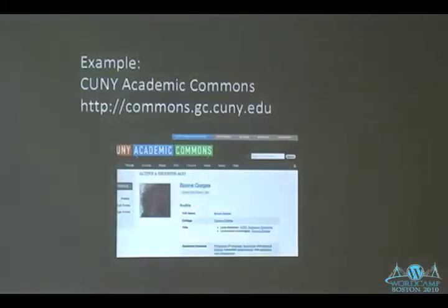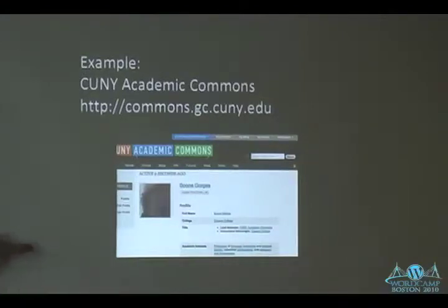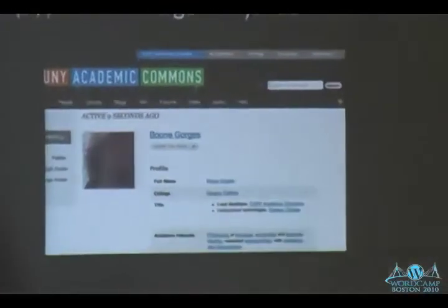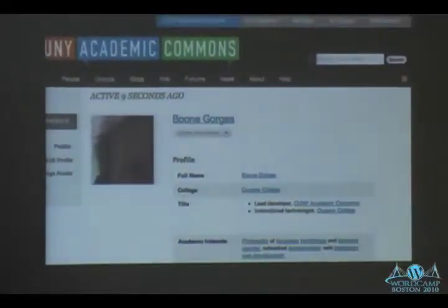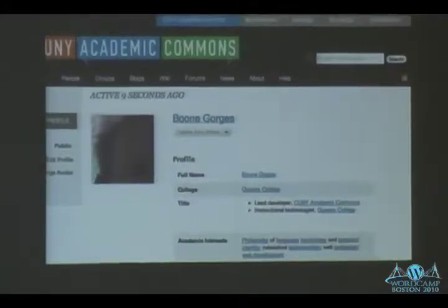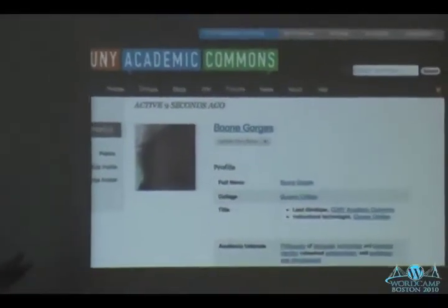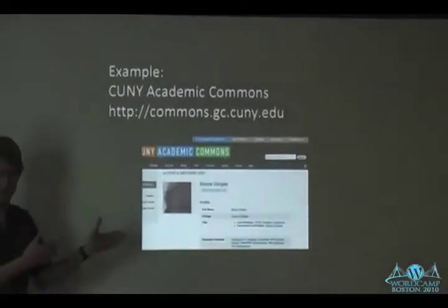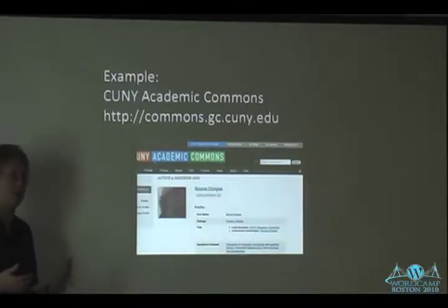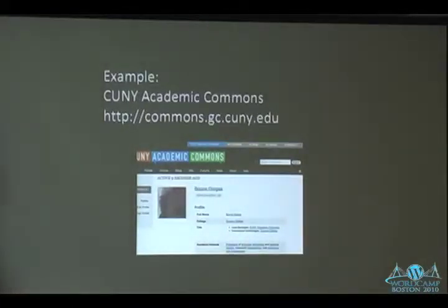Here's an example: a big project I'm working on called the CUNY Academic Commons. The CUNY Academic Commons is a site whose purpose is to bring together the myriad faculty, staff, administrators, and graduate students at the City University of New York — 23 campuses across New York City, with three to five hundred thousand students. There's a real need to bring people together, especially those doing similar research in different parts of the university, so this site is a social networking platform for that purpose. BuddyPress is obviously a perfect fit.